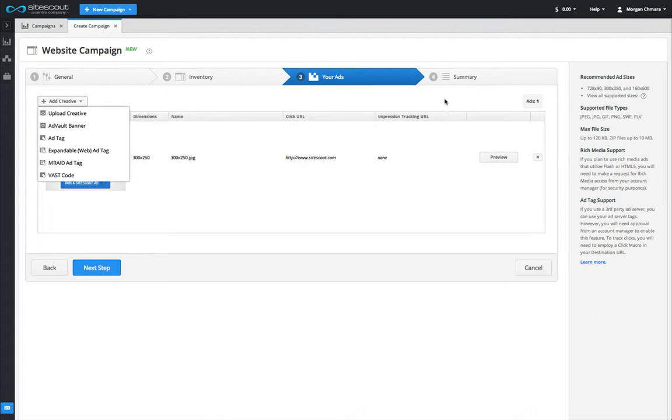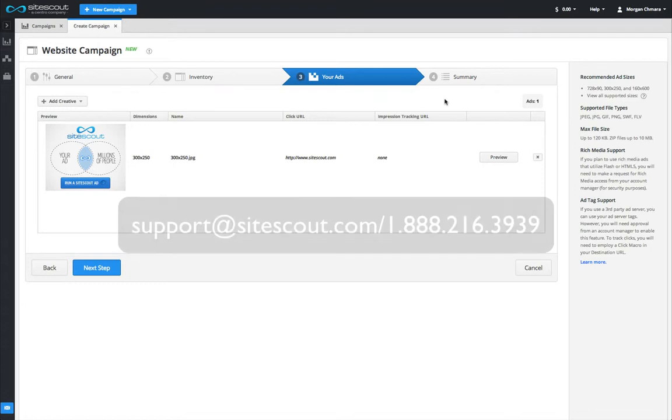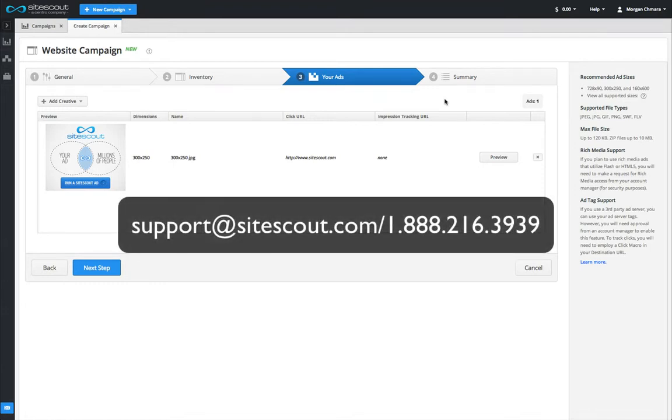However, this option is only available after being certified by SiteScout for ad tag access. Contact support at sitescout.com or call 888-216-3939 for more information on ad tag certification.